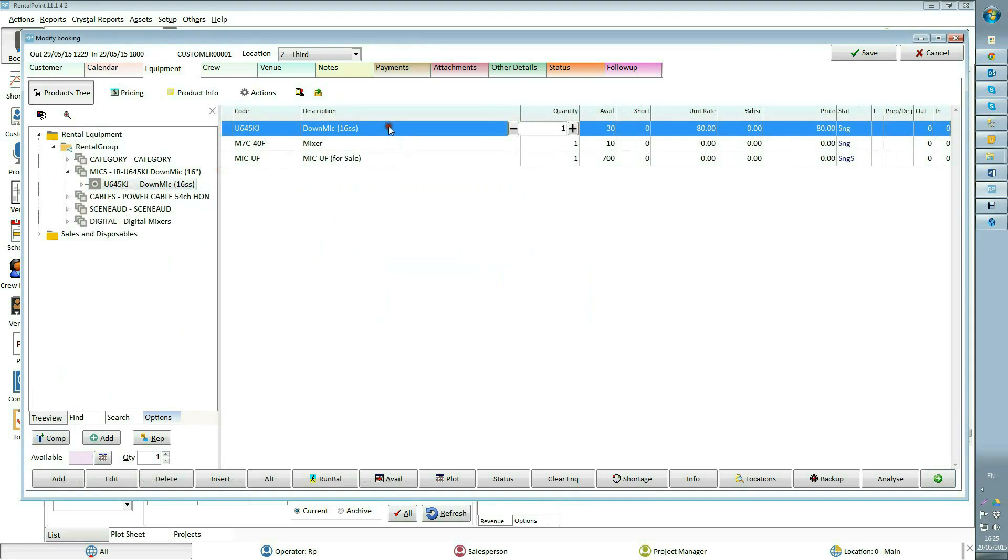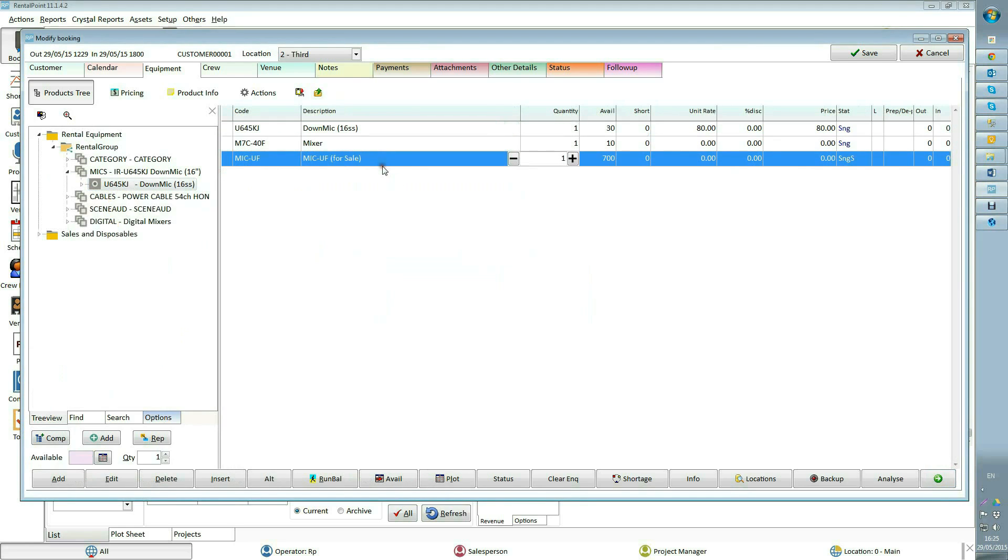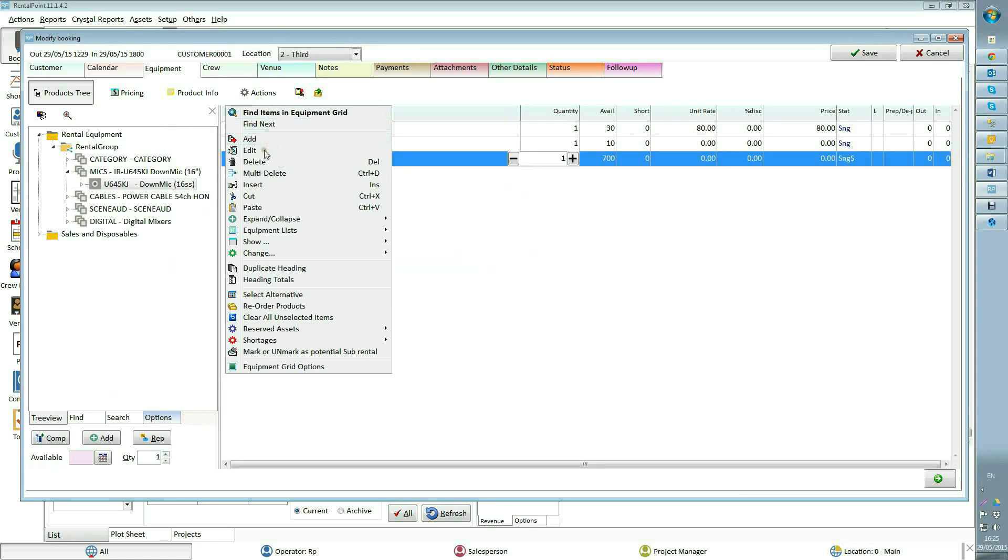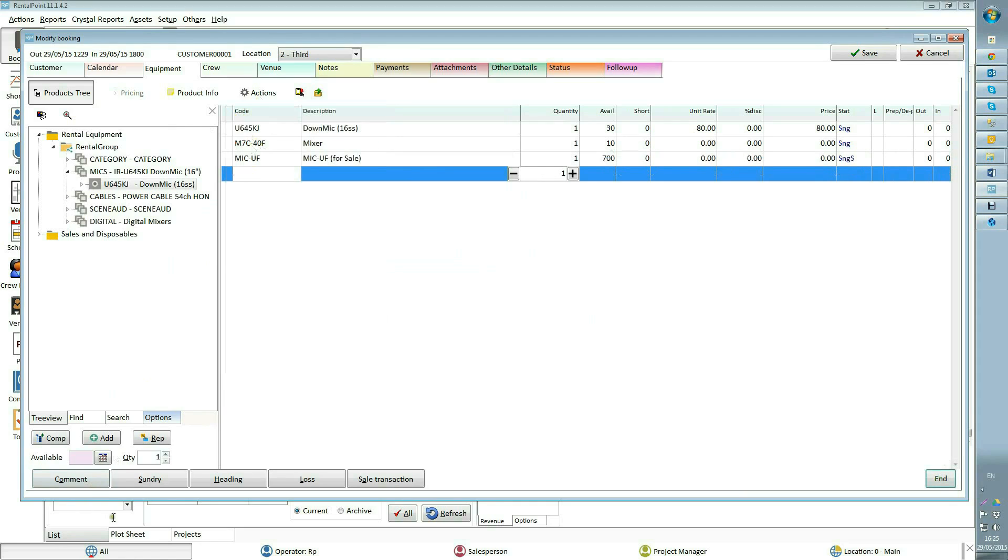Actions. This is a list of commands that you can run against your booking or equipment in the grid. You can add comments, sundries, headings, or items.